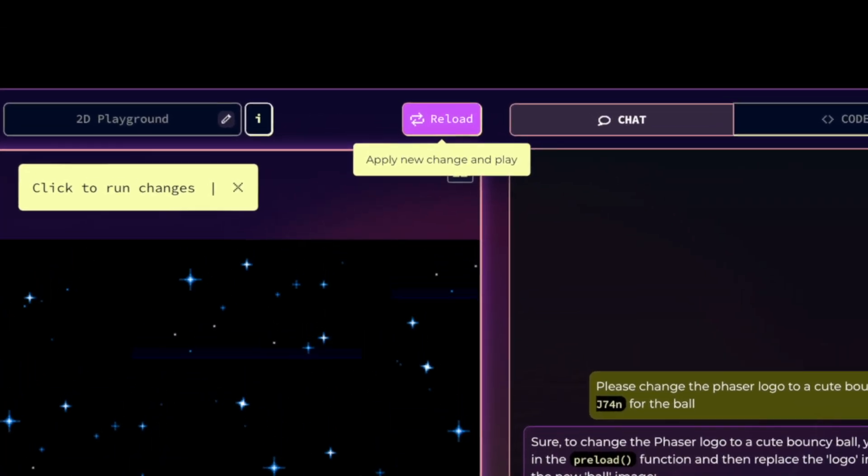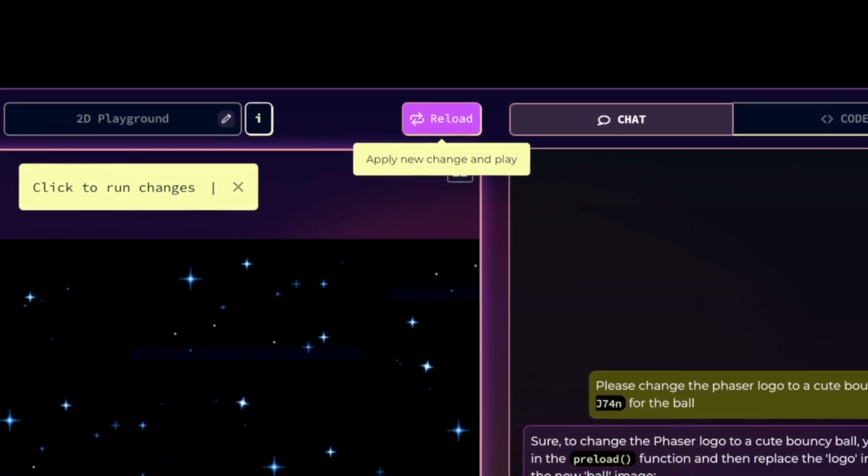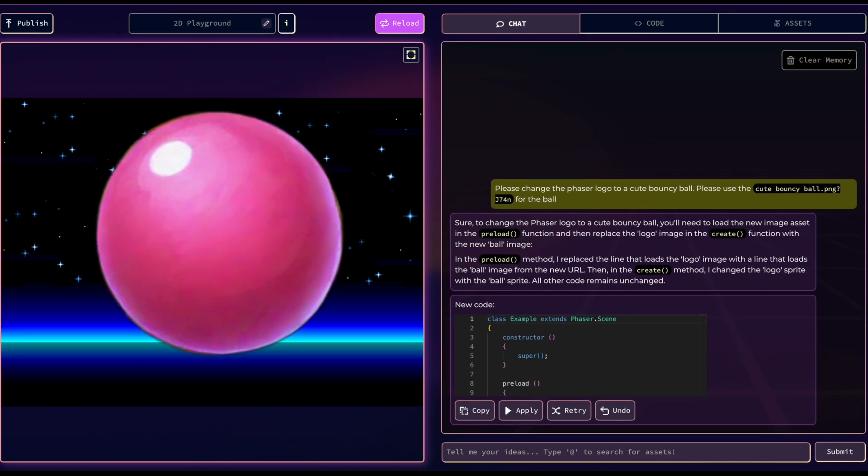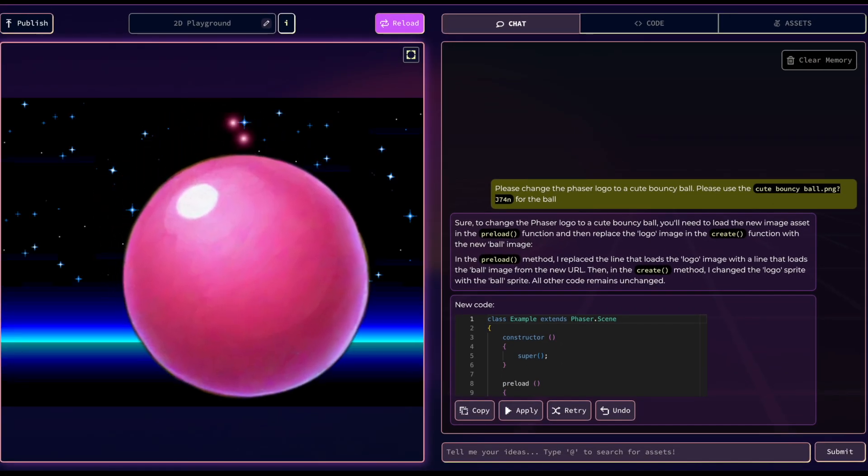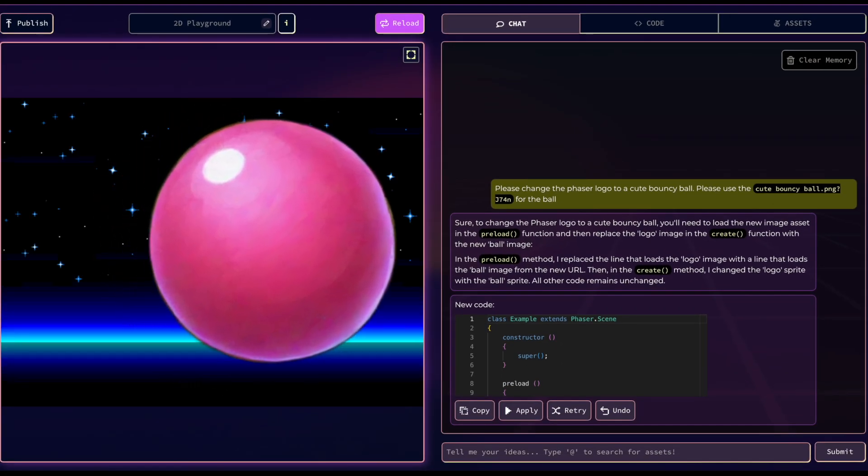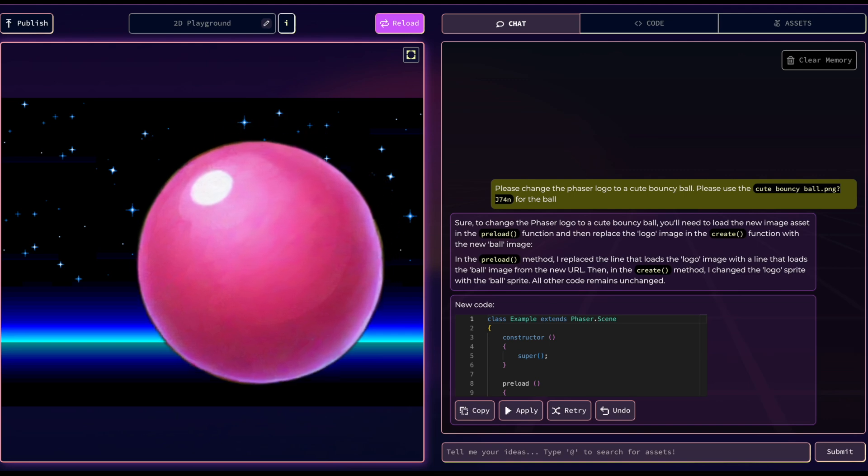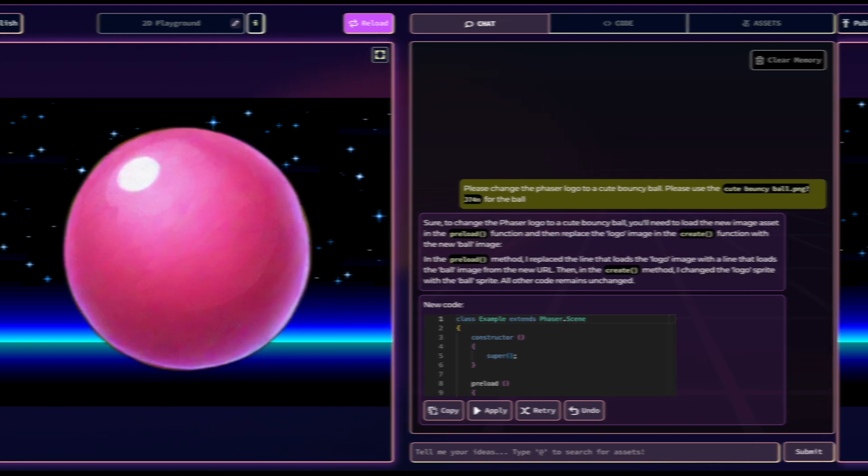Once applied, the reload button will become active. Click the reload button to see the updates in your game window. This ensures all your changes are correctly implemented and visible in the preview.